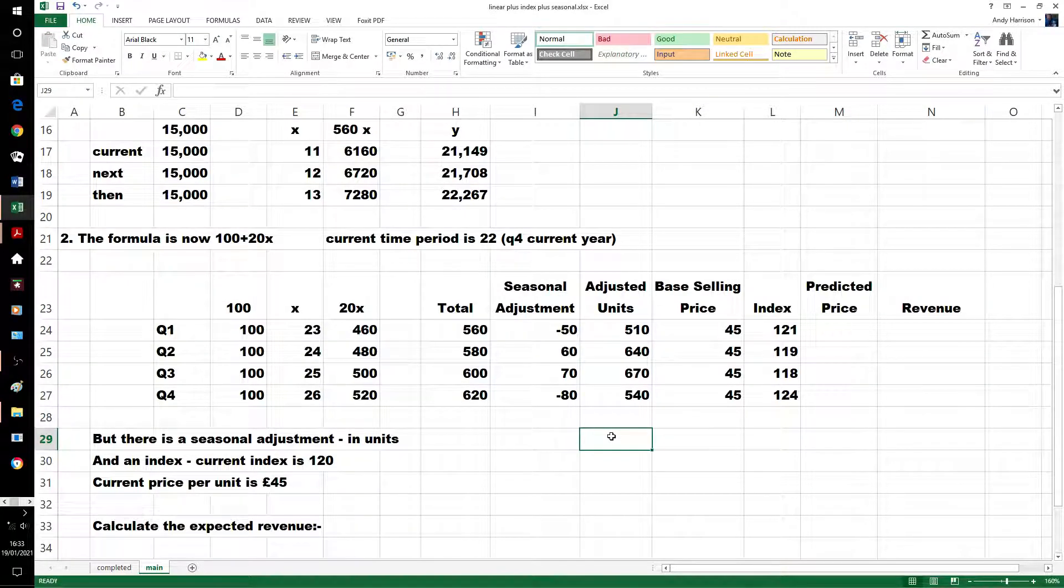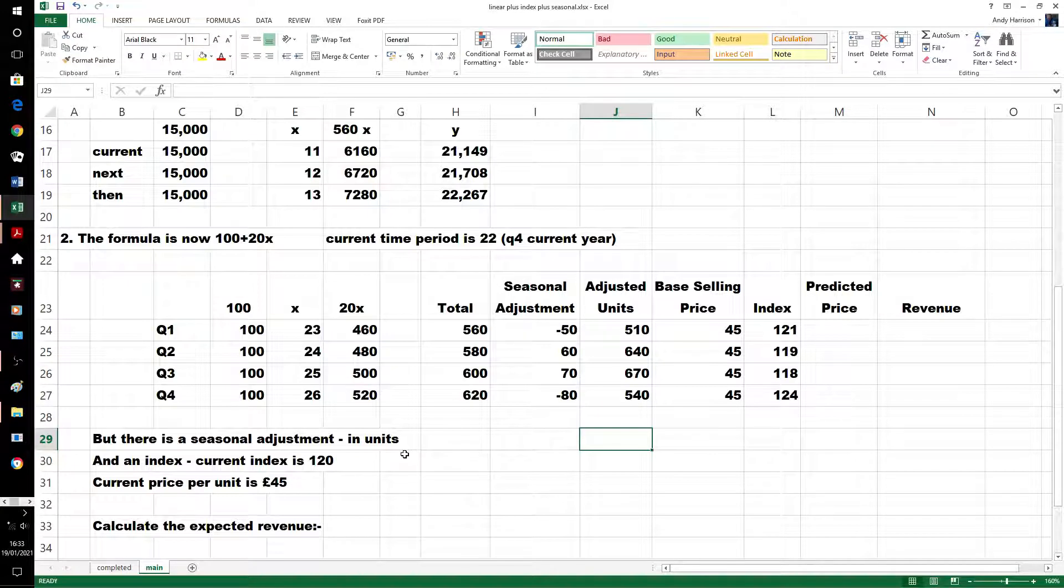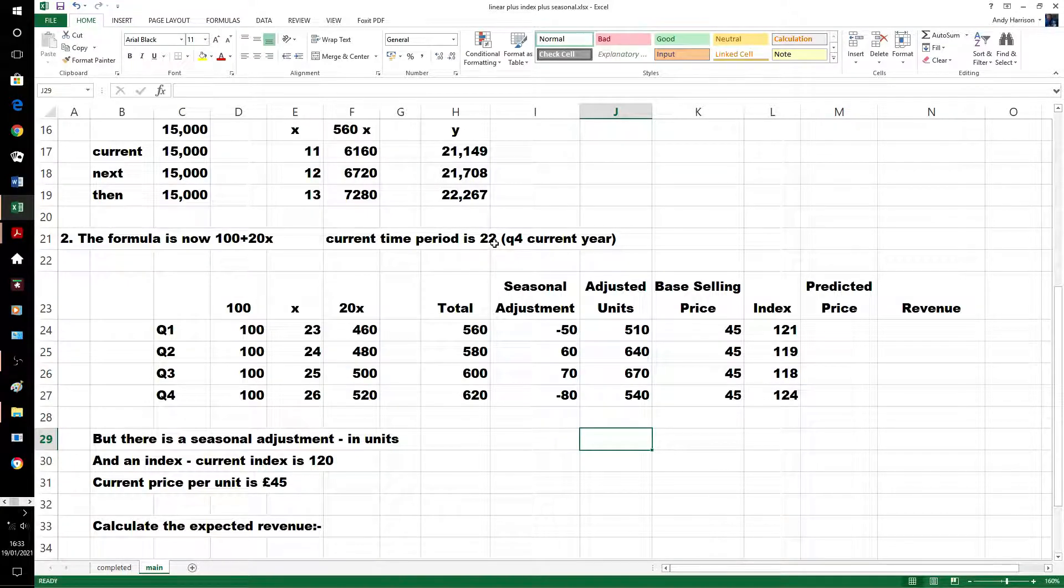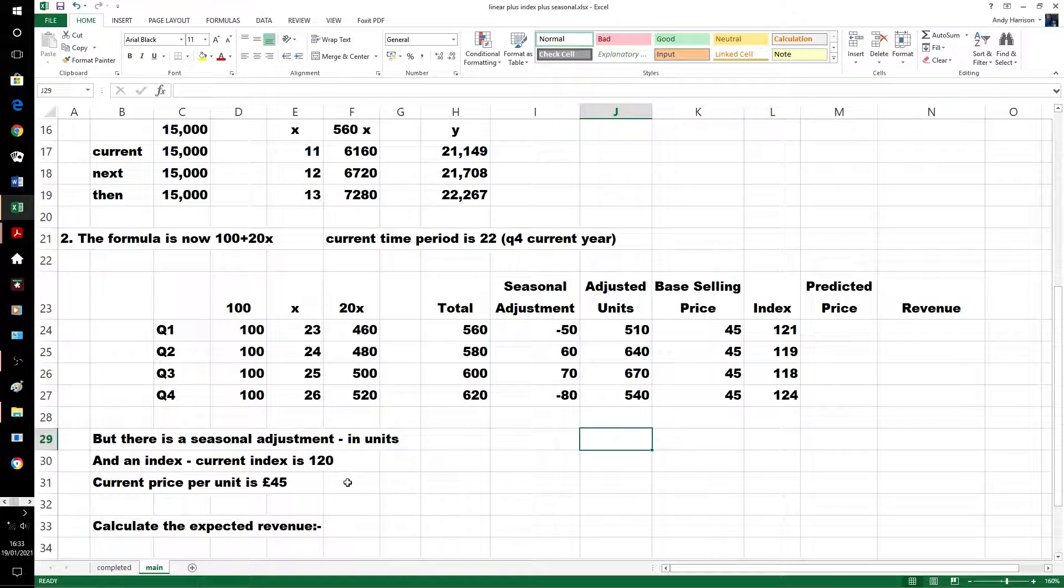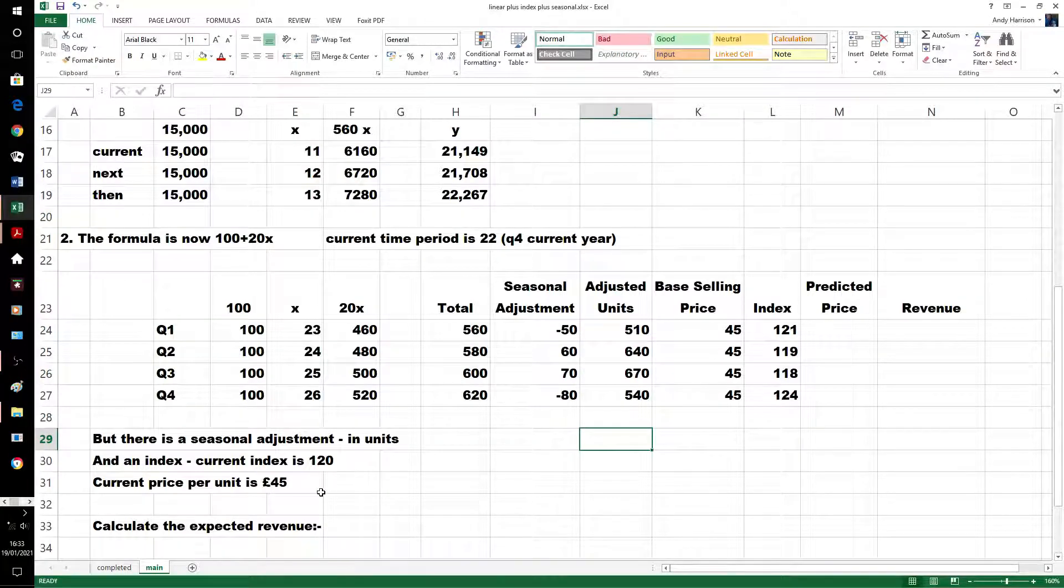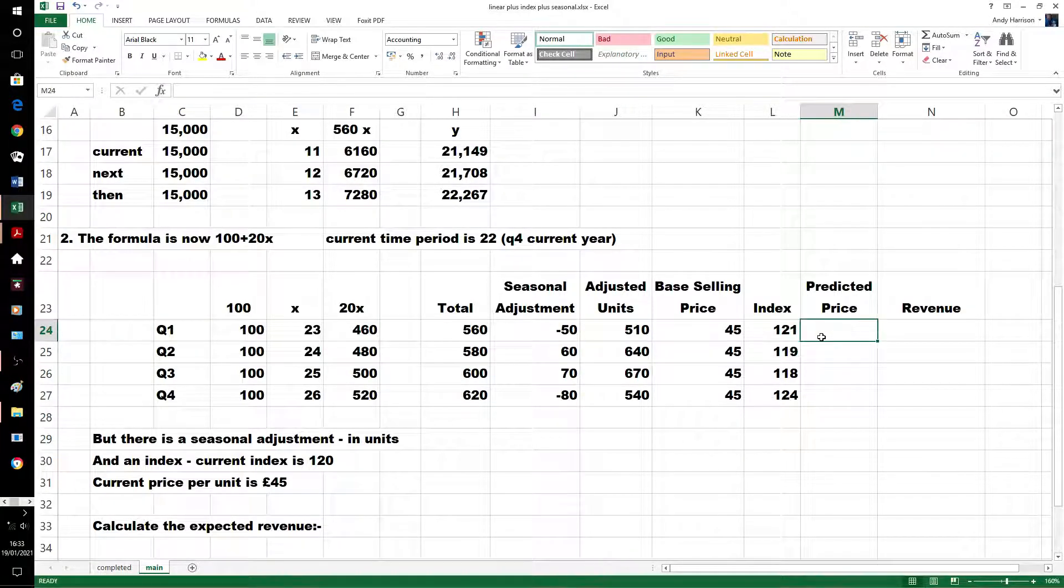Now we need a predicted price. Current, in quarter 22, index 120, current price 45.